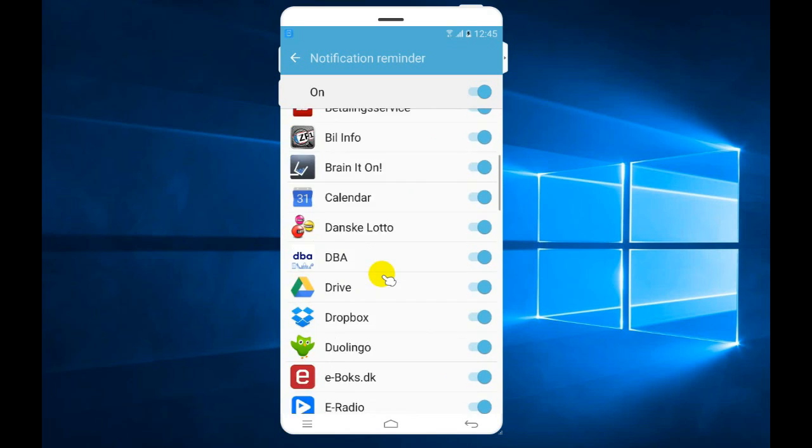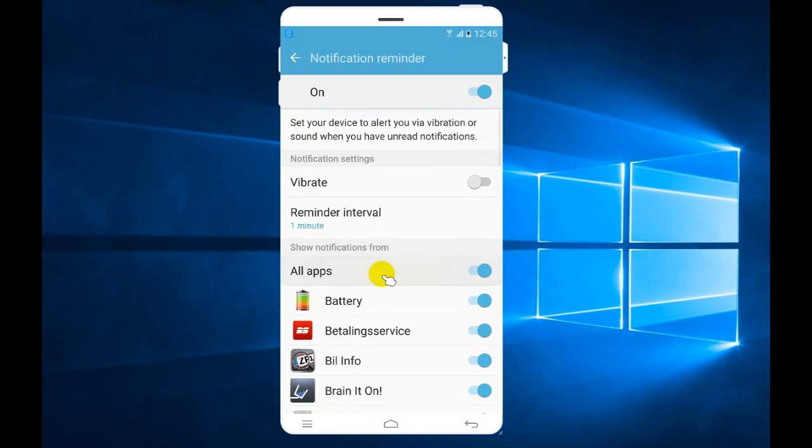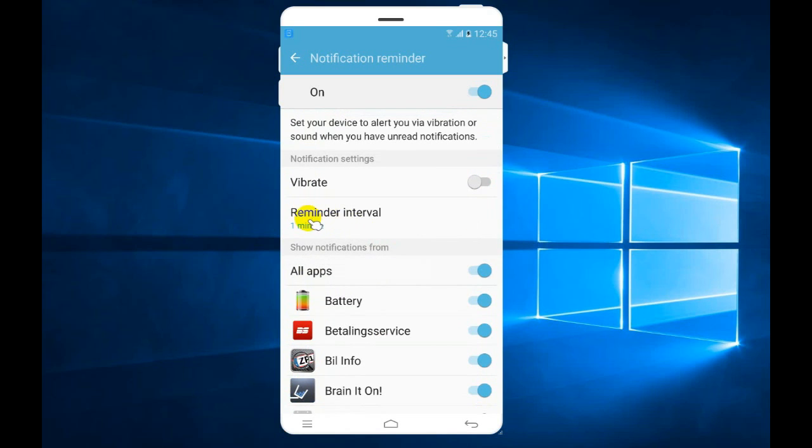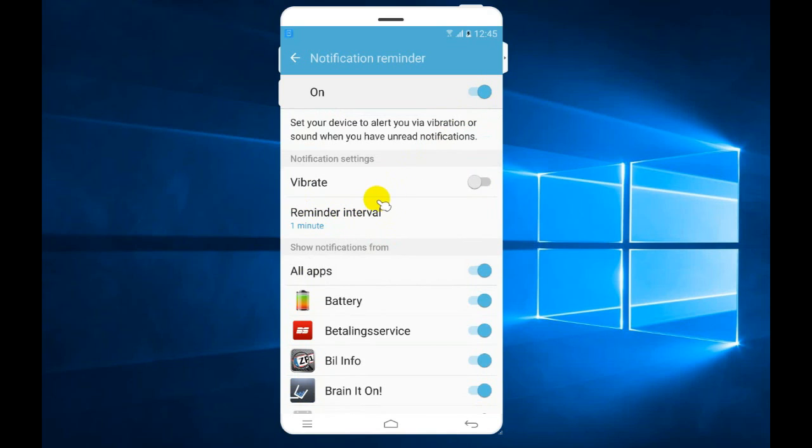It will just beep every one minute to tell you there's something you have to read. This is kind of annoying, and the solution is to just turn it off.